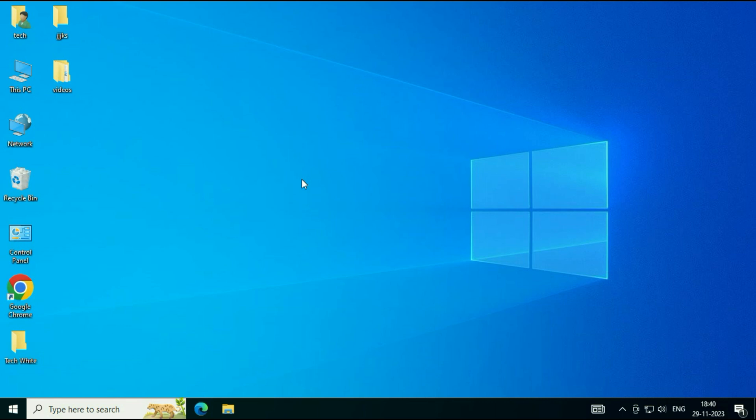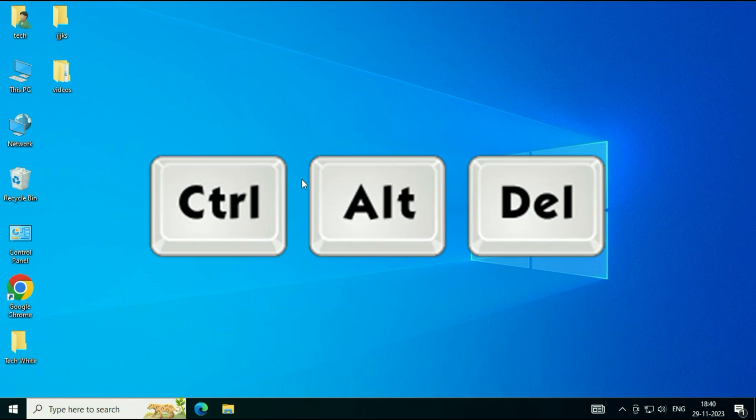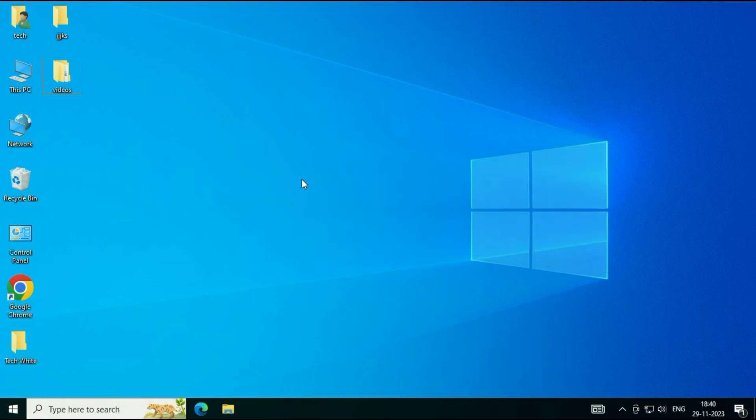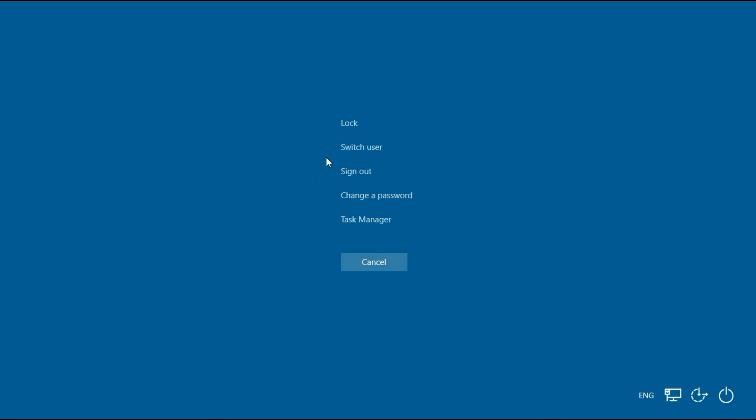If your screen is frozen, you have to press the Control key, Alt key, and Delete key together. You have to press all three keys together to open your Task Manager. Then click on this option, Task Manager.